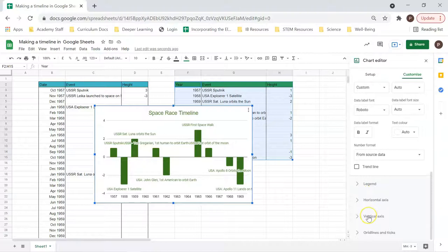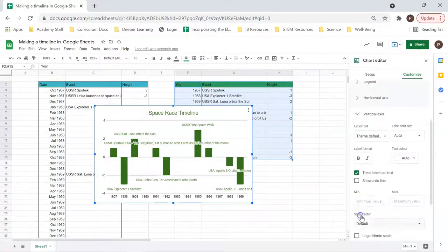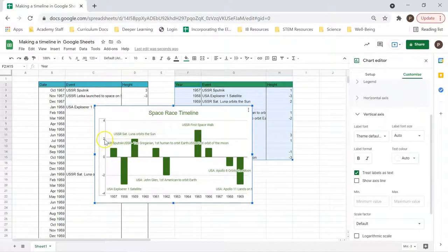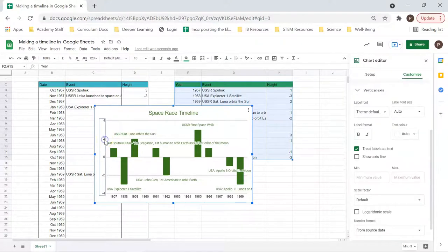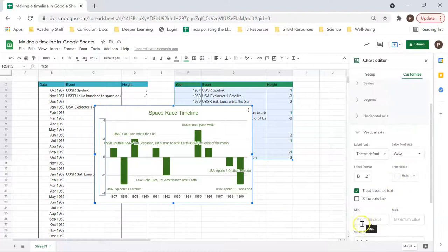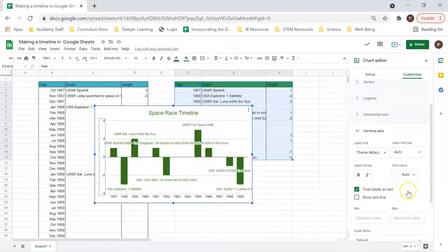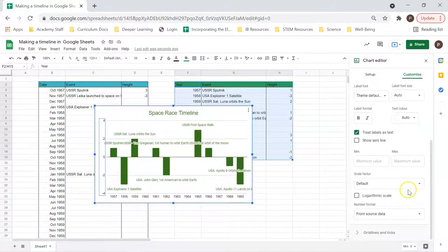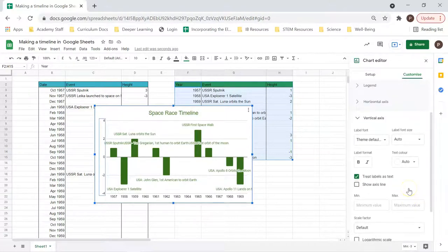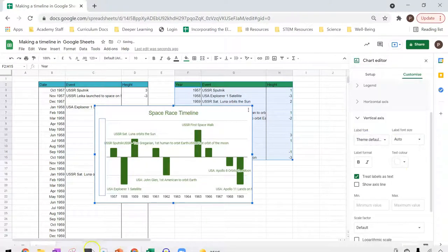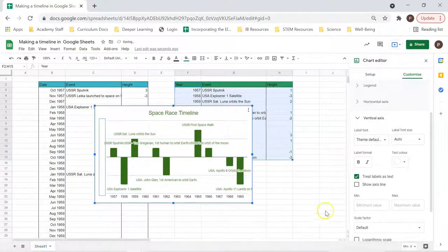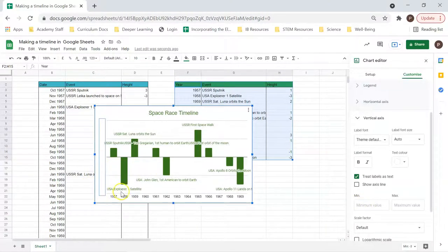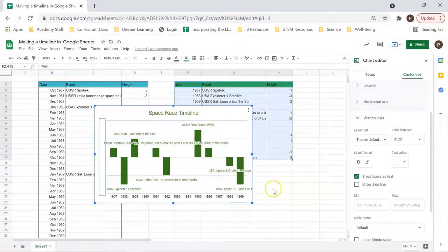Now let's have a look at vertical axis. One of the extra bits of information, extraneous bits of information we don't need, is these height numbers. We don't need those. Now, we're not going to get rid of them because Google Sheets actually makes it really hard to get rid of them. But what we can do is we can change the color. If we change the color to being the same color as the background, that just makes them disappear. And that's nice and easy.